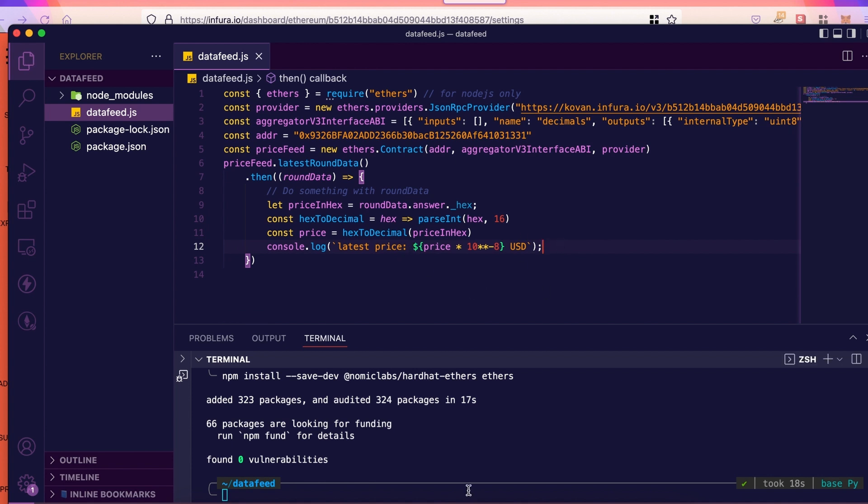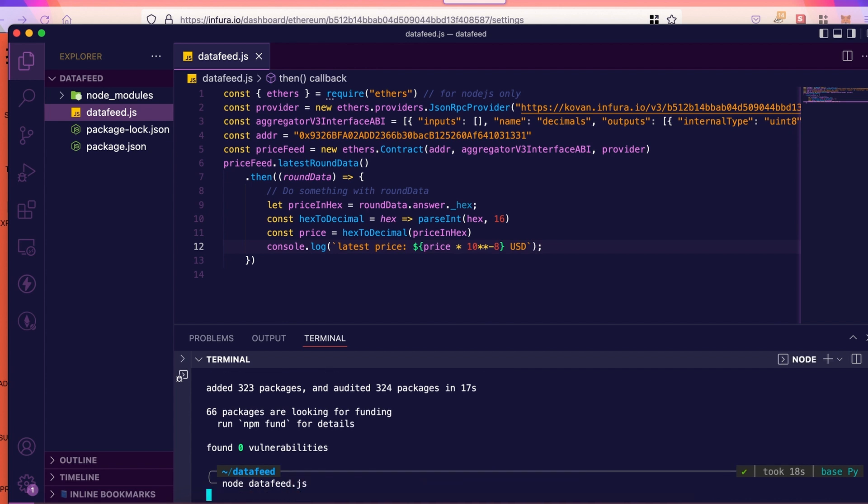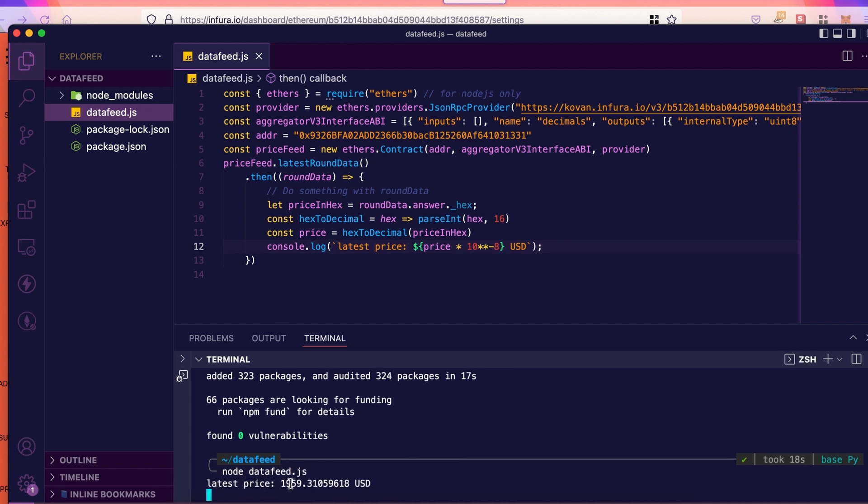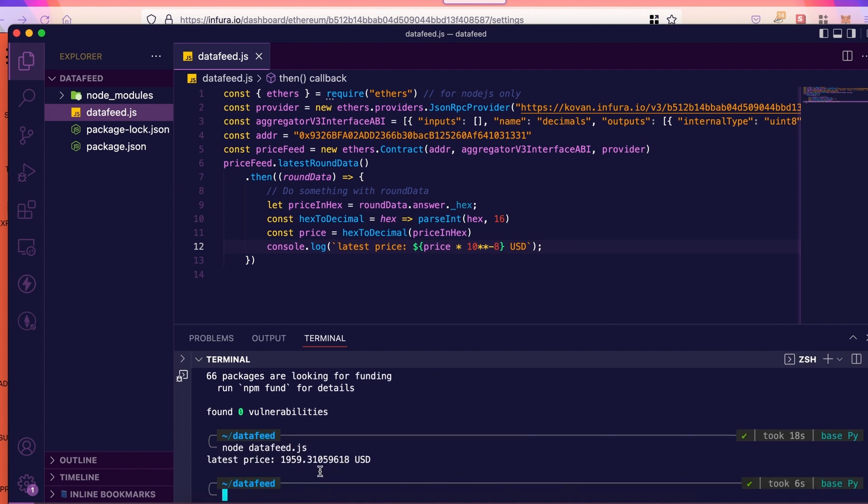Now, if I just do node datafeed.js, we see $1959 USD.